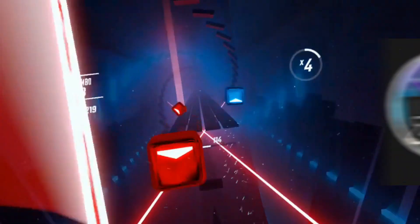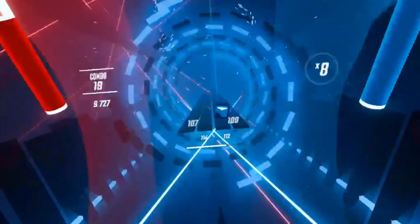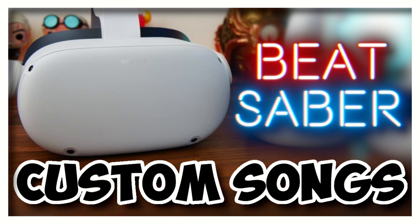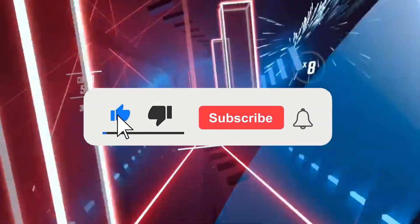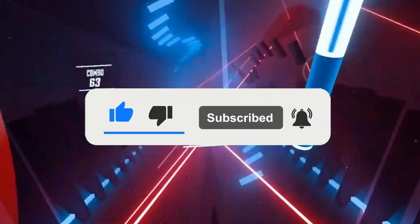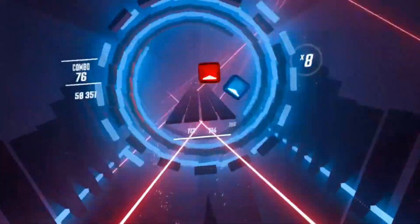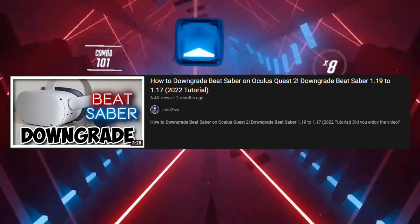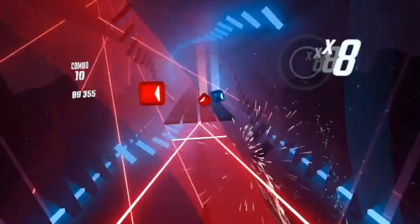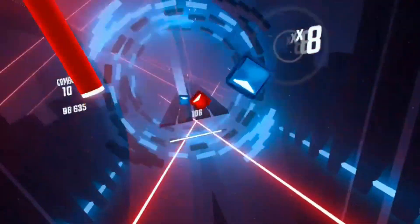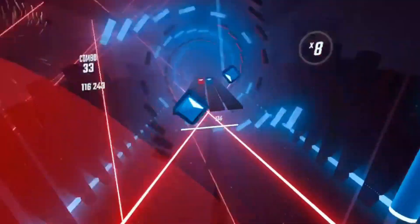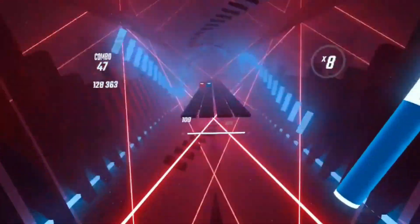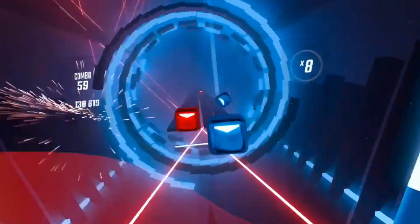Hello everybody, my name is Jus Evo, welcome back to another video. Today I'll be showing you guys how to install and download custom songs for Beat Saber on your Quest 2. First, you will have to downgrade your Beat Saber - I went through this in a different video which I'll show on screen now. Go watch that video if you haven't already, as it covers how to get SideQuest, how to downgrade Beat Saber, and all that stuff.